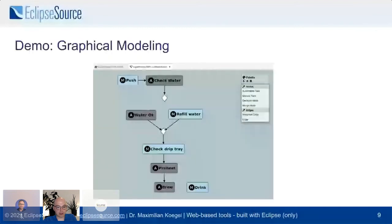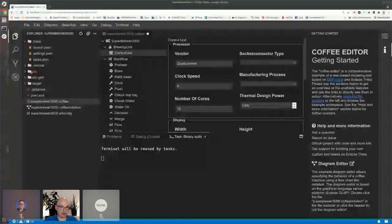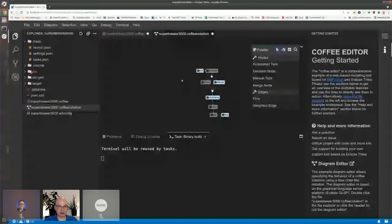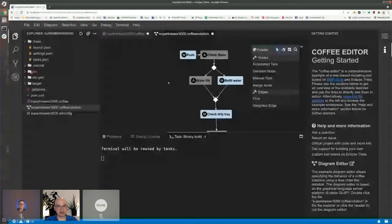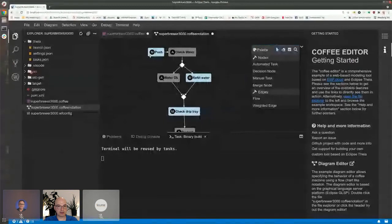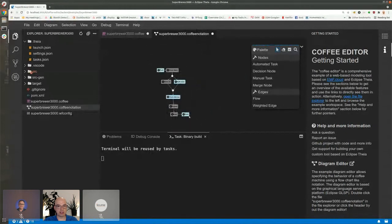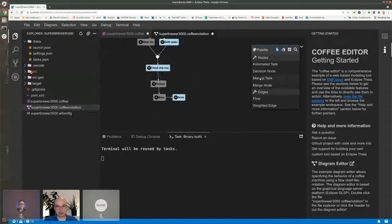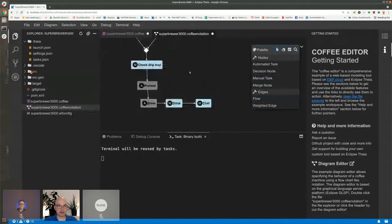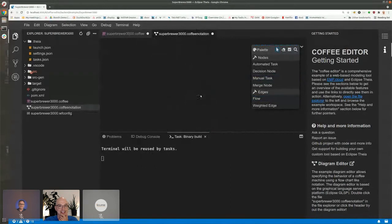Moving on to graphical modeling. We also have a file that makes up a diagram — a graphical representation of part of the model — showing the different activities the coffee machine runs through from pushing a button, checking the water, and so on. In this graphical editor you can not only view the model but also create new nodes. I could create a 'Chat' node and then a flow saying 'whenever you drank a coffee, you can then chat.' This is SVG-based, which is why it zooms so nicely.